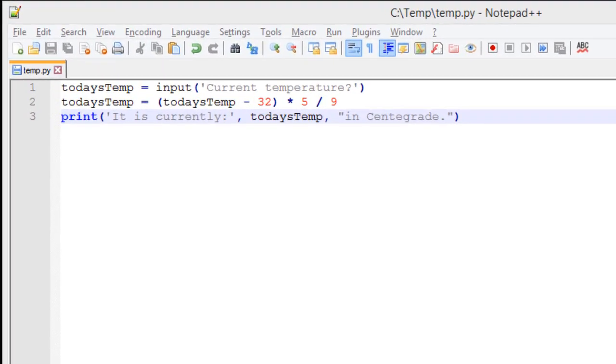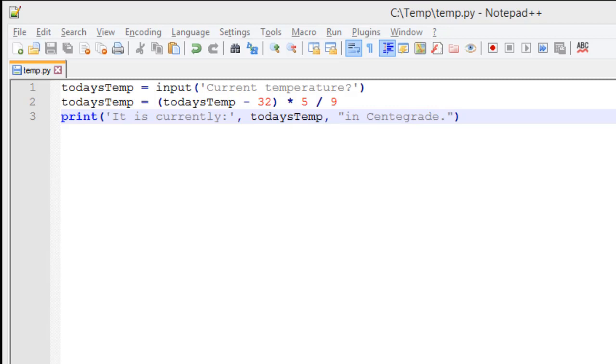First we have our application, today's temp equals, and we use an input function. The input function is built into Python, and we'll get an input from the end user, and we're going to give the user a prompt, such as current temperature.